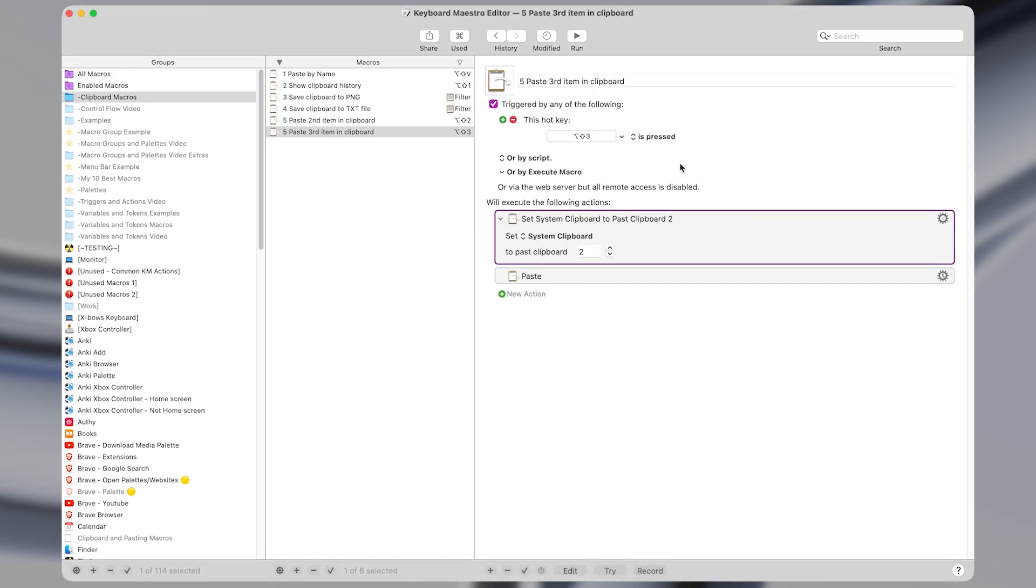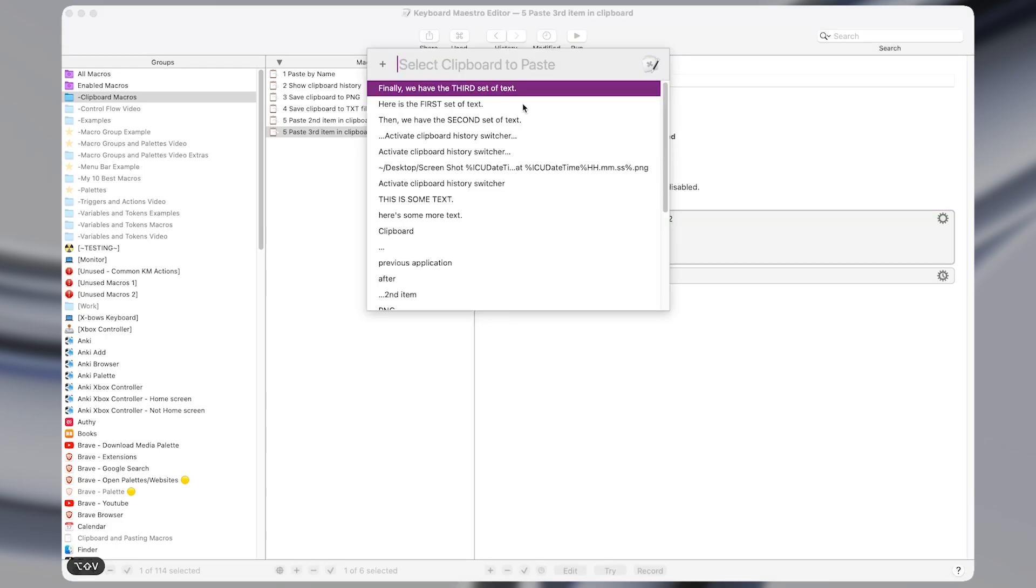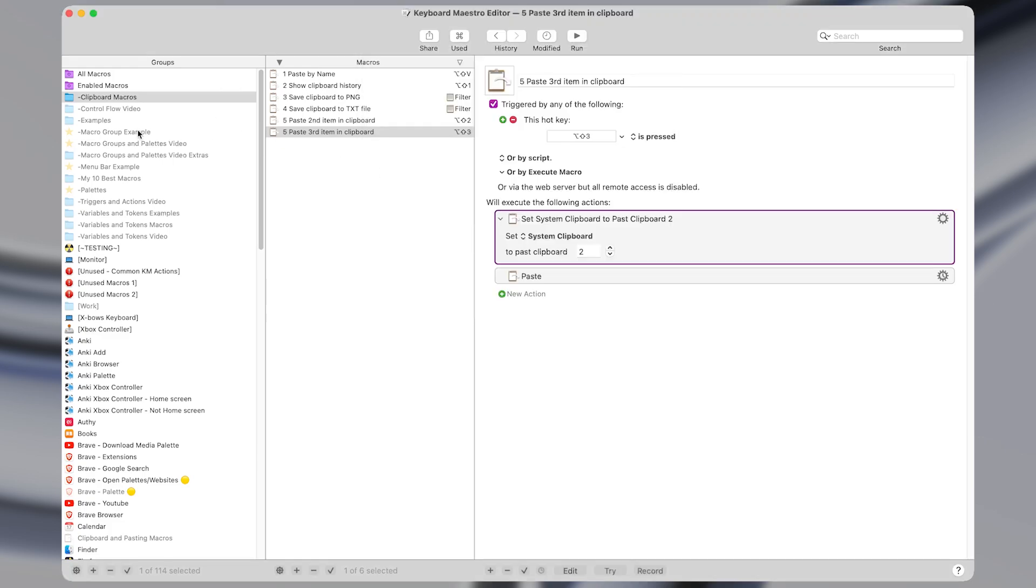Now you could make as many of these as you want pasting in the fourth or fifth most recent item in the clipboard. But I find that if I'm pasting something that's more than three items old, it's usually easier to just activate the paste by name macro since it's hard to remember items that far back. By the way, you can also download all of the macros from this video down in the description.